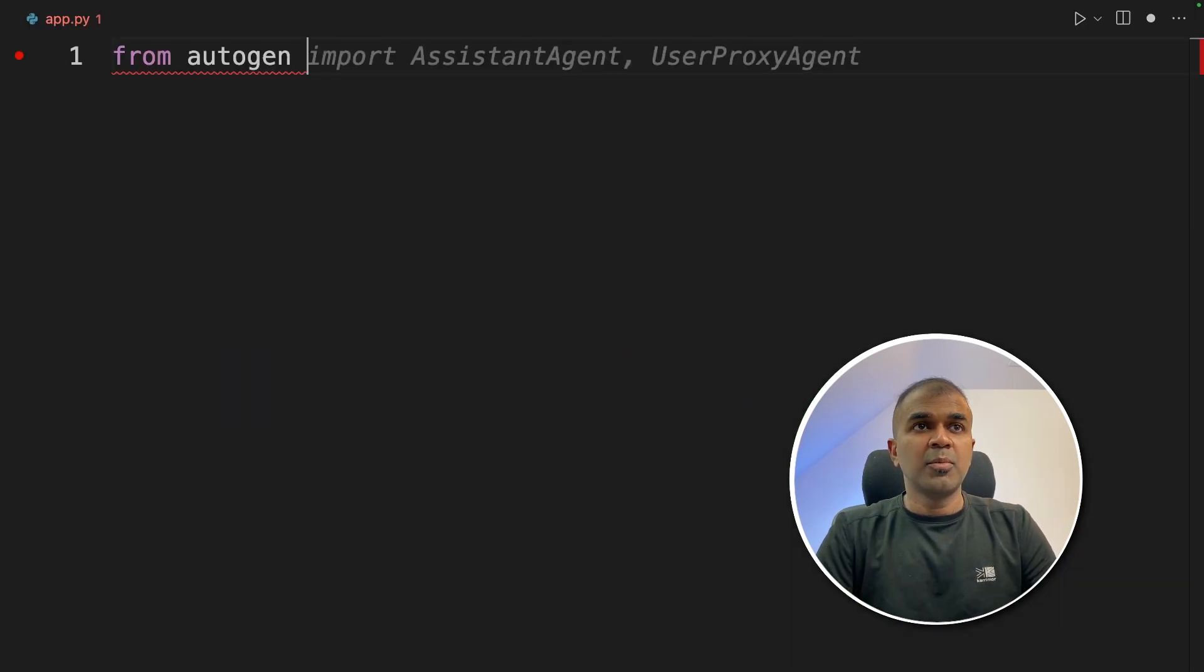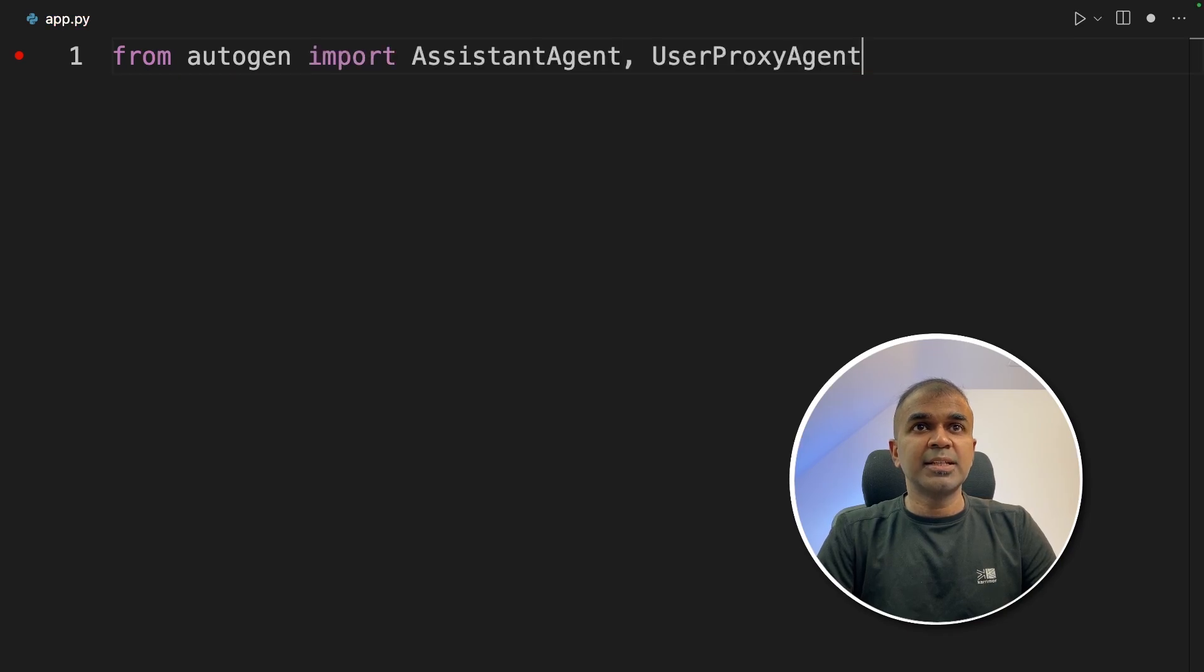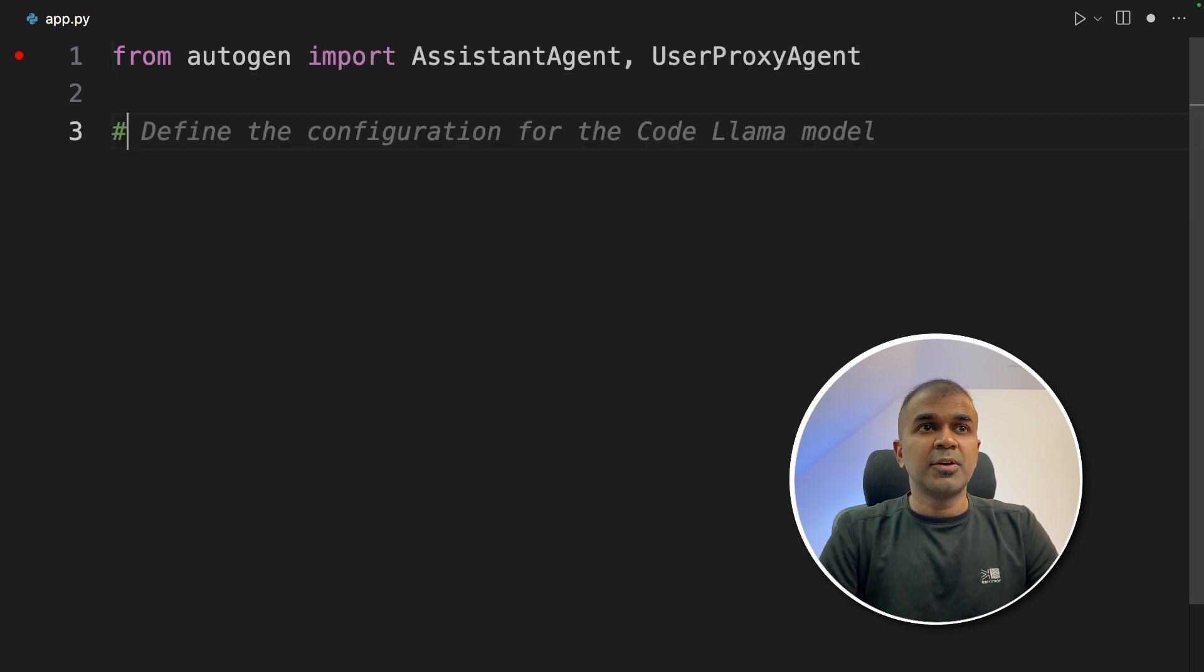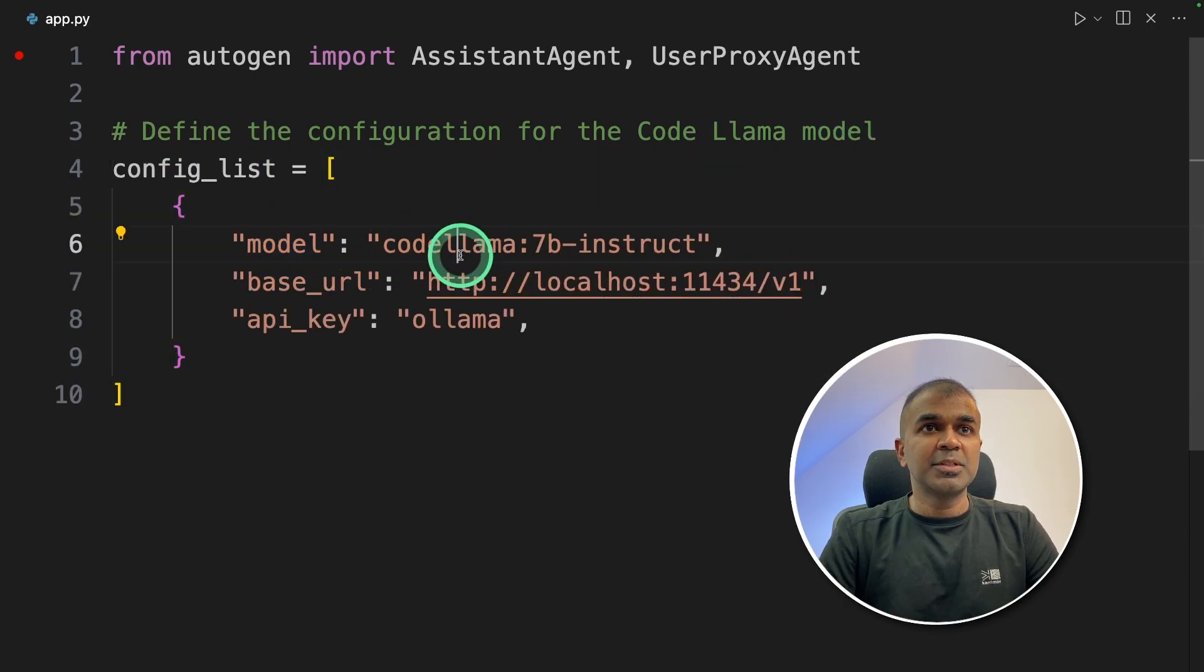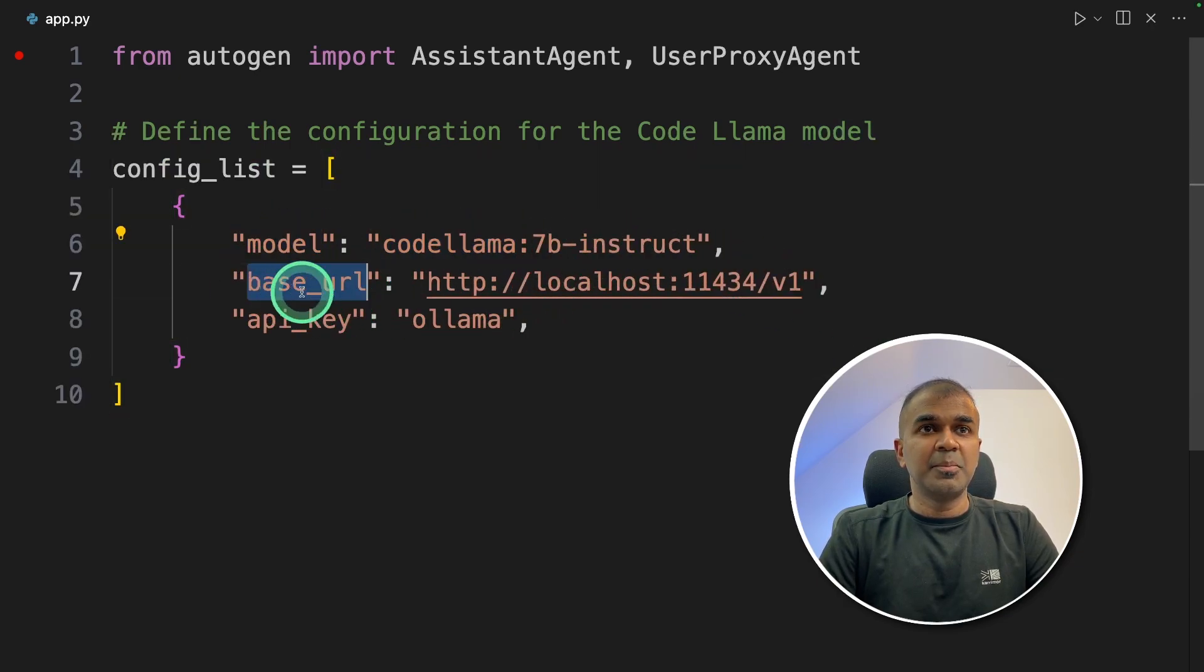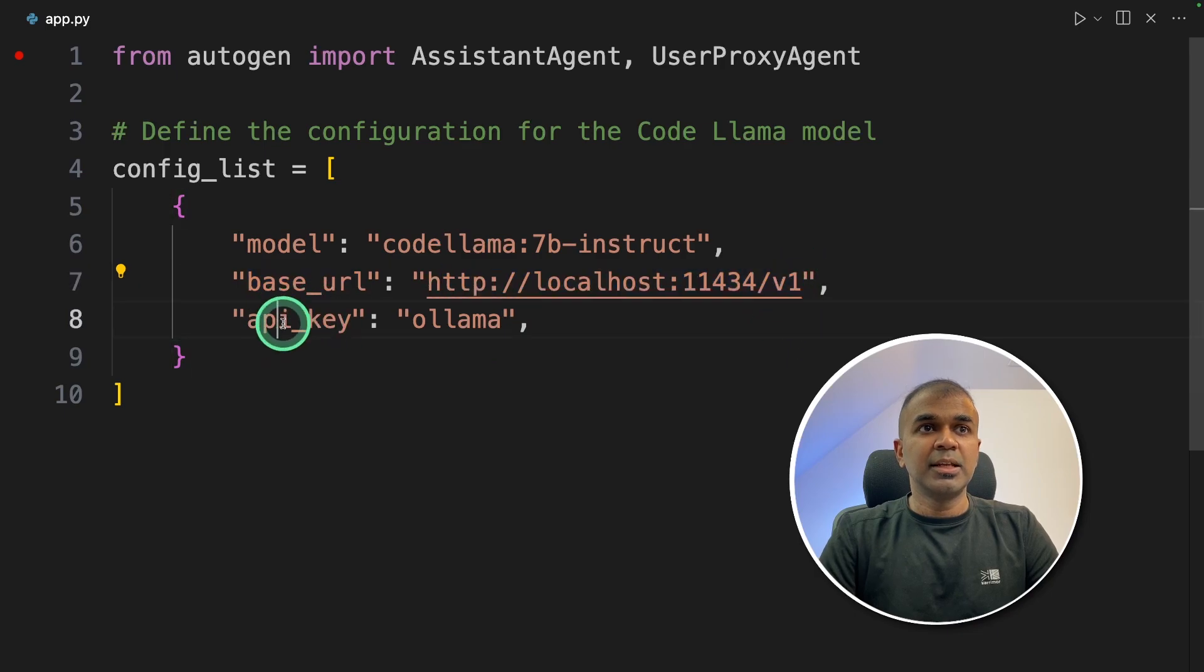First, from autogen import AssistantAgent and UserProxyAgent. Next, we are going to define the configuration for CodeLlama. The config_list, the model name is codelama:7b-instruct and the base URL is this. Then you're providing the API key. This could be anything.